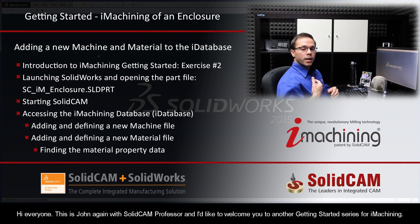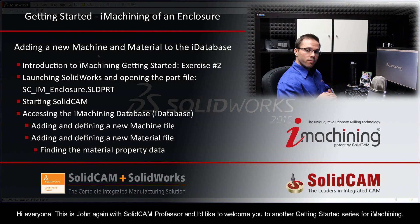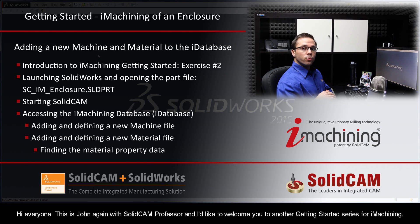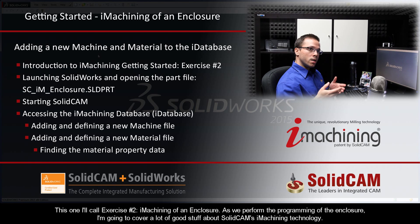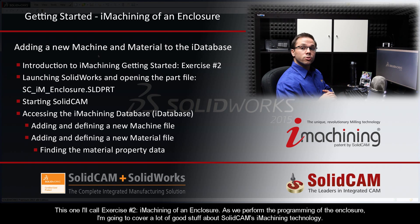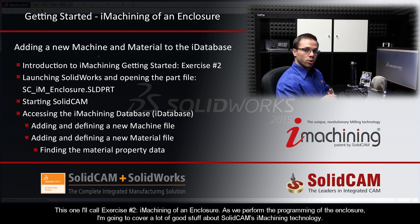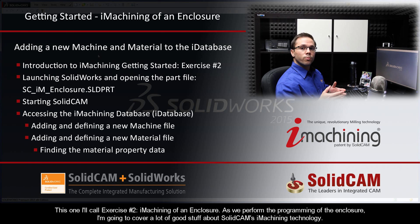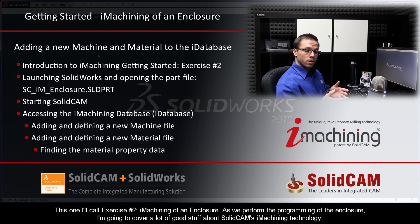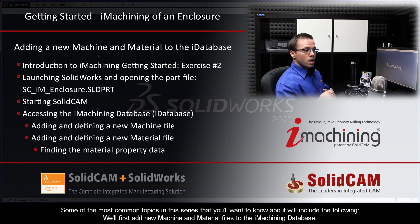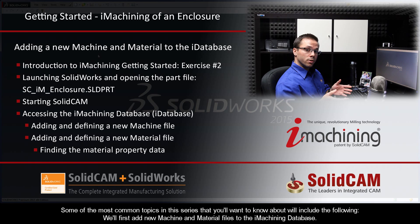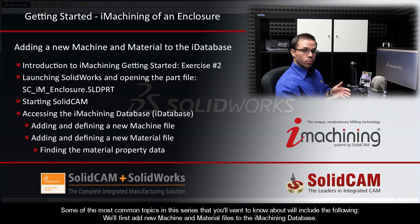Hi, everyone. This is John again with SolidCam Professor, and I'd like to welcome you to another Getting Started series for iMachining. This one I'll call exercise number two, iMachining of an enclosure. As we perform the programming of an electrical housing, I'm going to cover a lot of good stuff about SolidCam's iMachining technology.